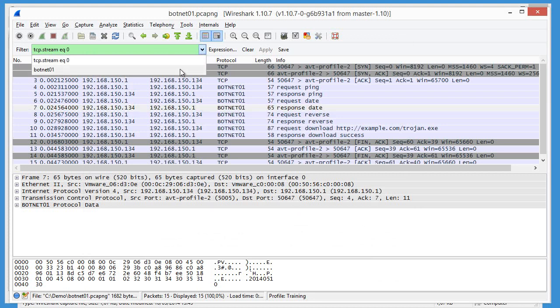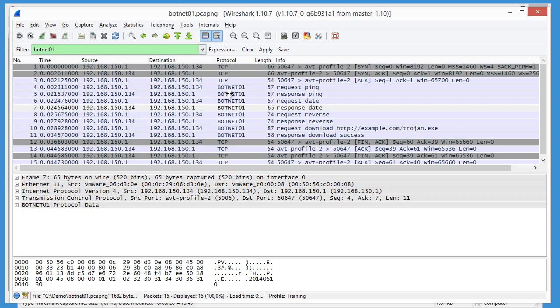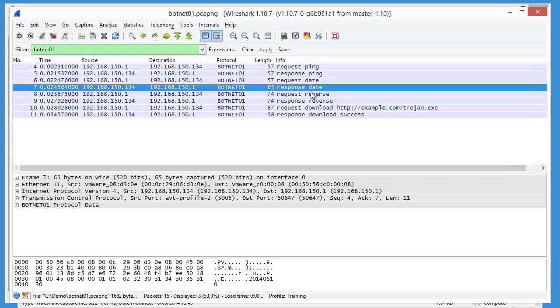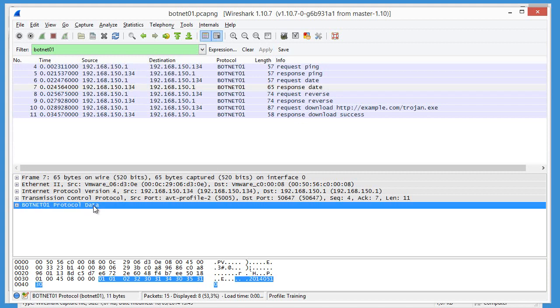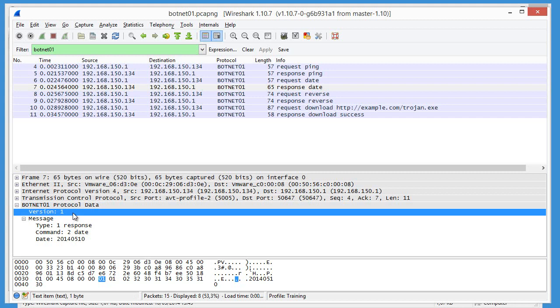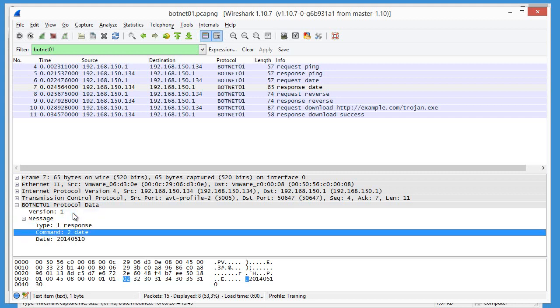Let me come back to botnet 01. Apply it. Then here in the info fields, we have a better idea what's going on. And if you want the details, you look into the protocol data.